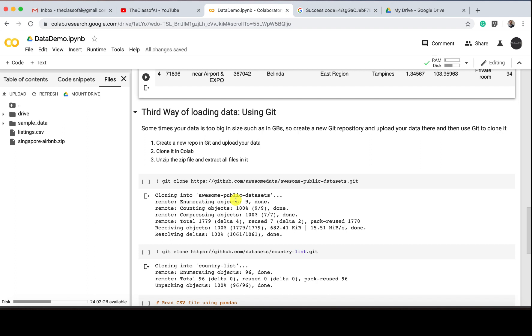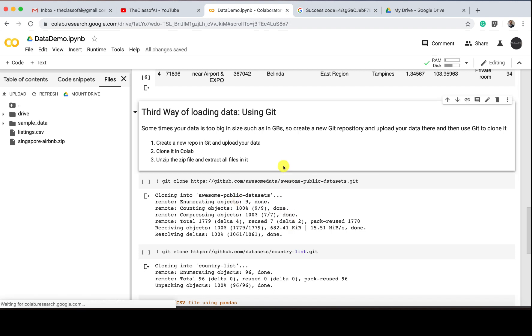Because most of the people, what they do is they put their data somewhere in Git, because sometimes your Google Drive is so full you can't put your data inside your Google Drive. So what people do is they put somewhere in Git, and you can directly bring that data from the GitHub.